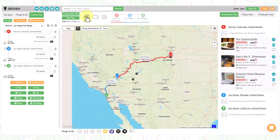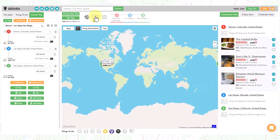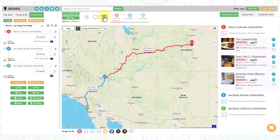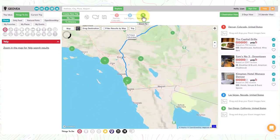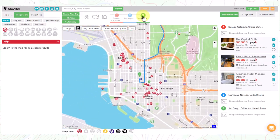At the top of the map we have four different types of icons that are visible. Each of these will zoom the map based on the type selected, and these include global, USA, trip, and destination level.